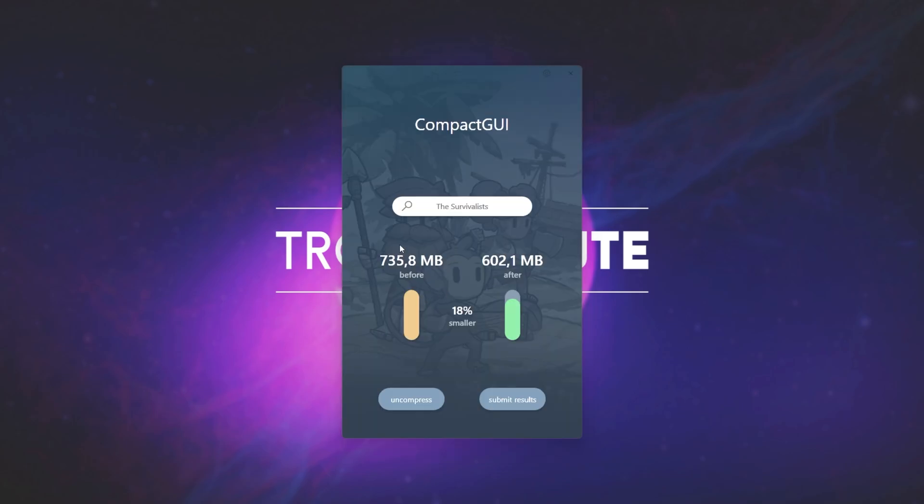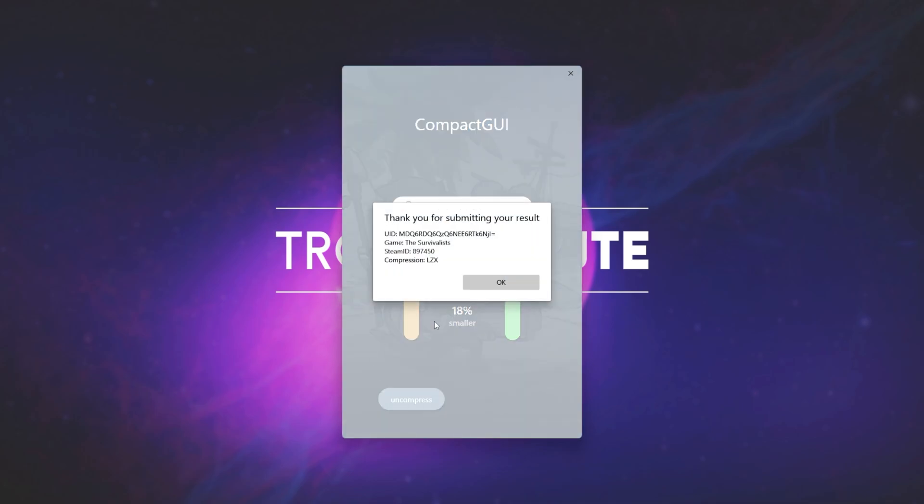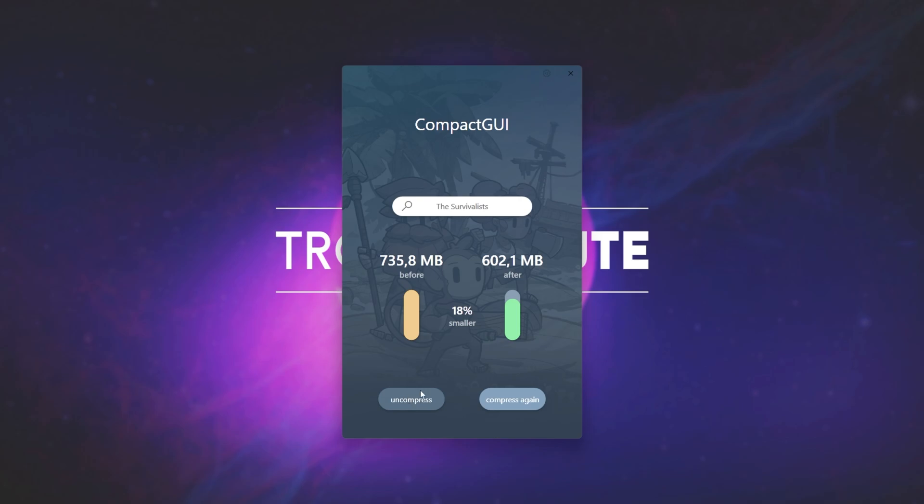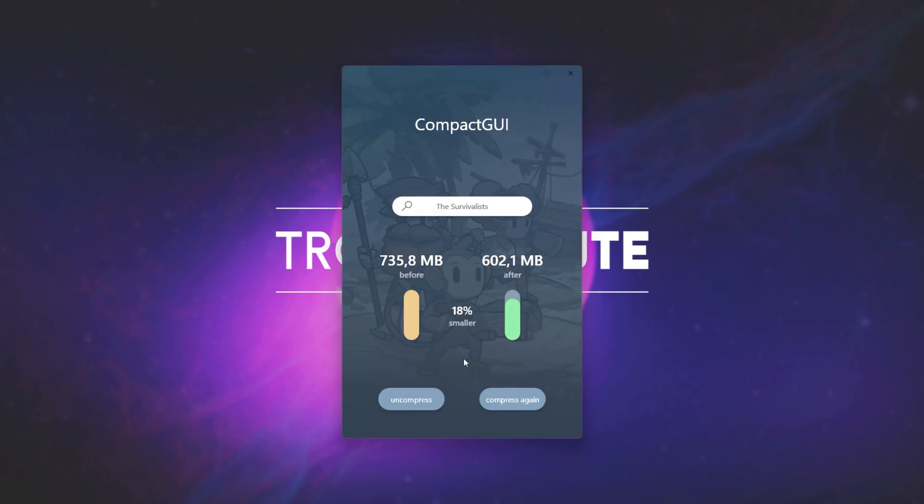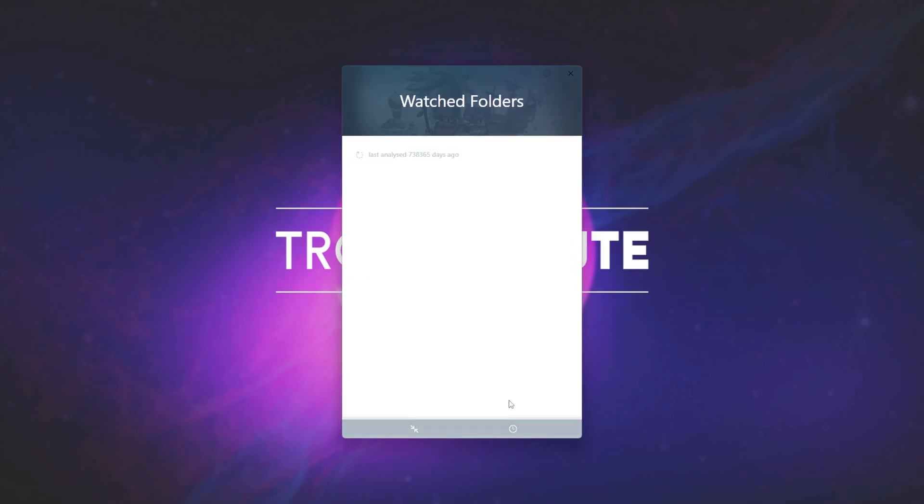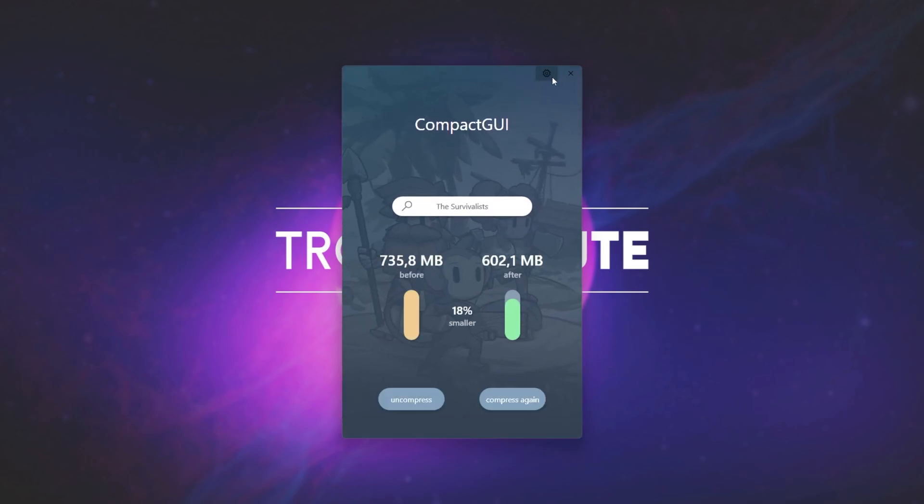But regardless, you can see it went from 730 to just 600 megabytes, 18% smaller, and we can submit results down here if you'd like. And of course, we can choose to uncompress on the bottom left if we don't like how the game is. At the very bottom of the screen, when we hover, we can choose the Compress GUI, or we can choose this little clock icon over here to see what watch folders we have. Of course, if we added the folder and told it to watch it, it would appear in this list here, and I assume we can also remove it.